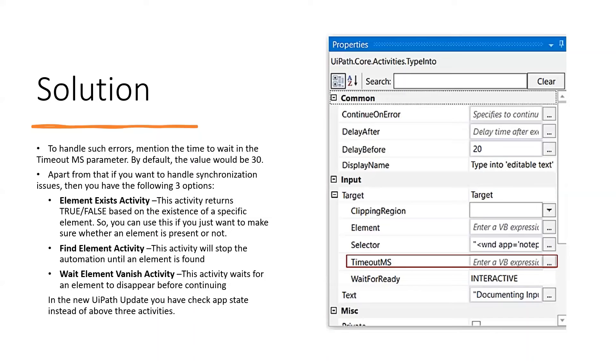But this is all from the older version. In the newer version of UiPath, you have Check App State instead of the above three activities.